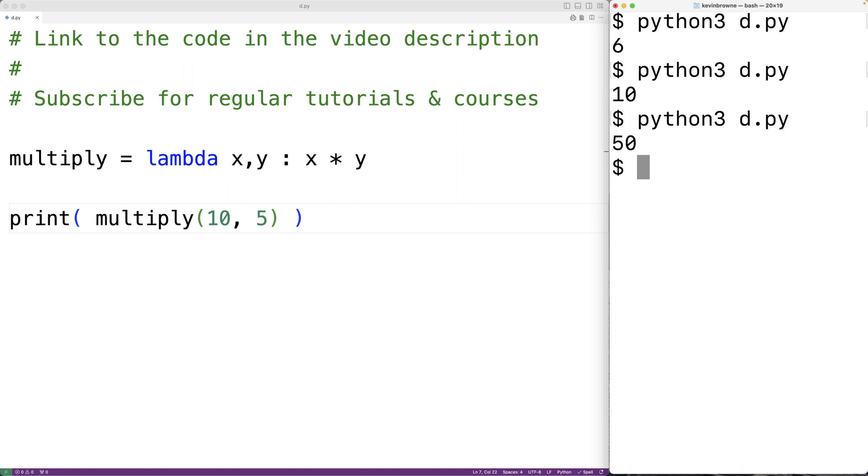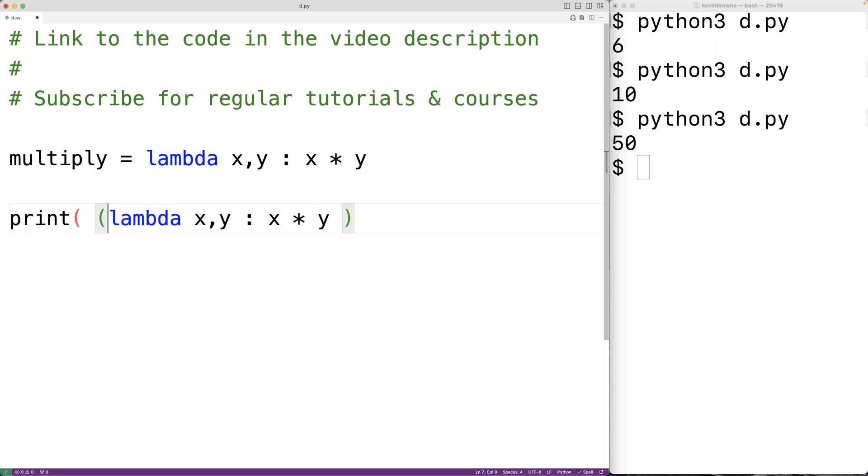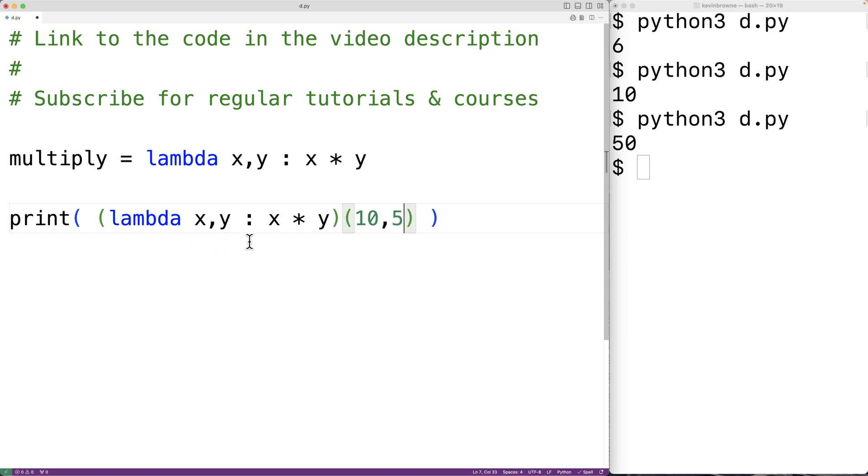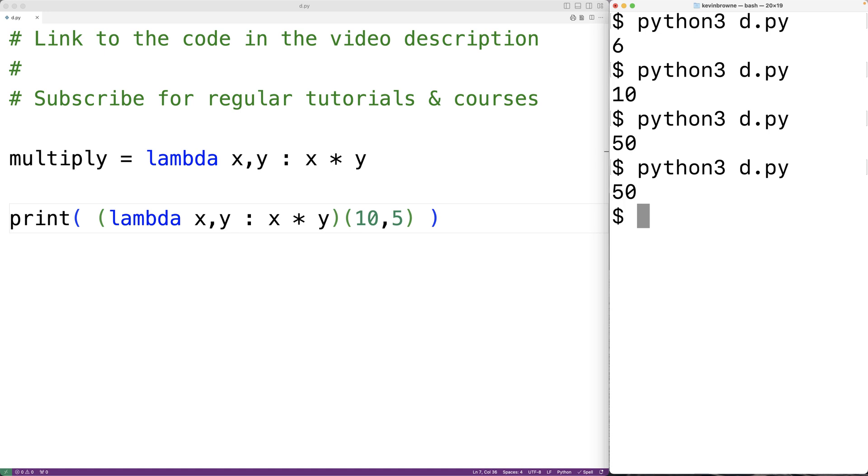Now, lambda functions don't have to have a name. So for example, we could actually just copy this code here. And what we'll do is surround it with brackets, and then we can call this function that we've defined right here. We could have 10 and 5 as the arguments to this function. And if we save the program and try it out, we'll again get 50. So lambda functions can be useful in situations where we don't need to have a name for a simple function that we only intend on using in that one place in our code.